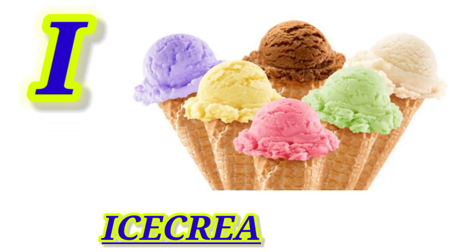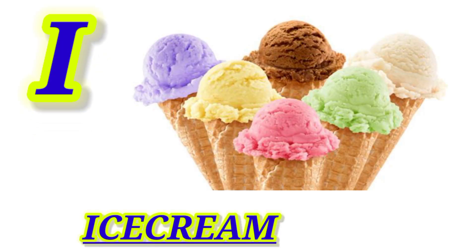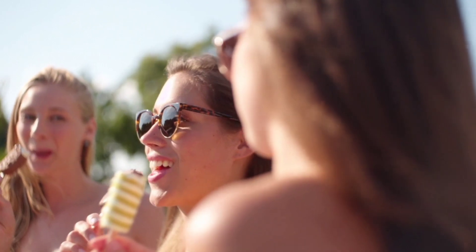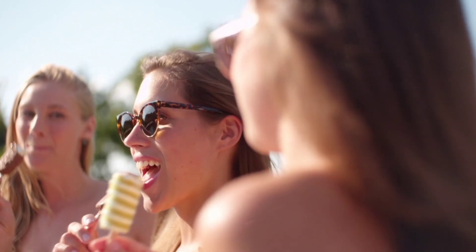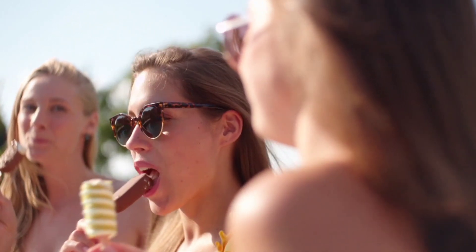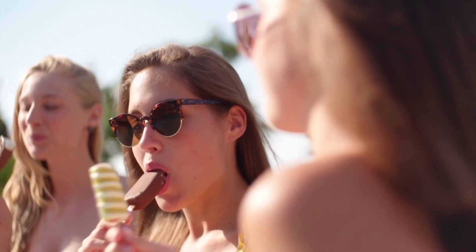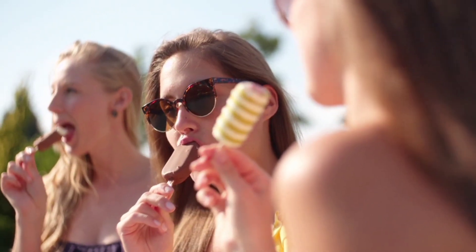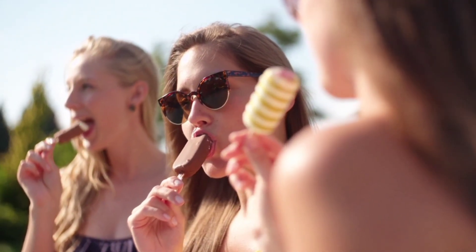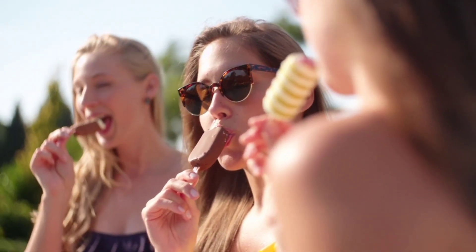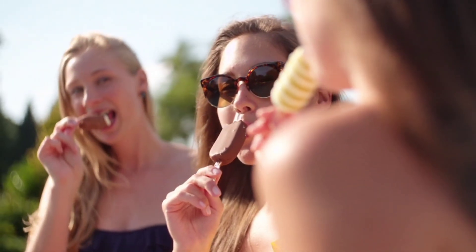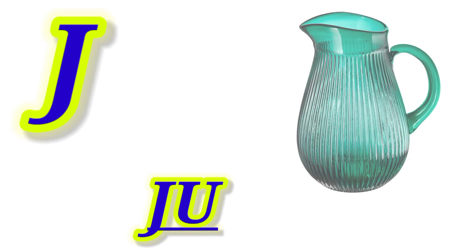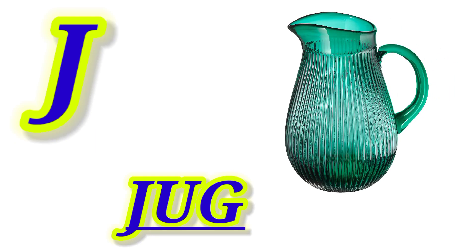I for Ice Cream, this is Ice Cream. J for Jug, this is Jug.